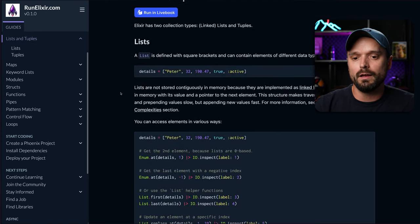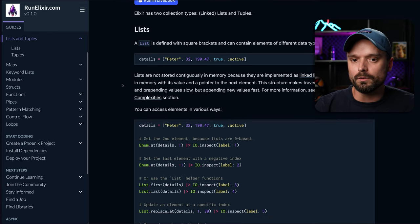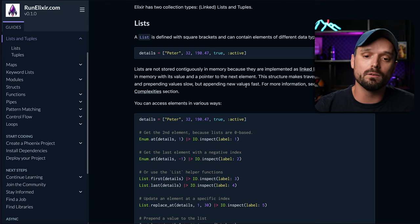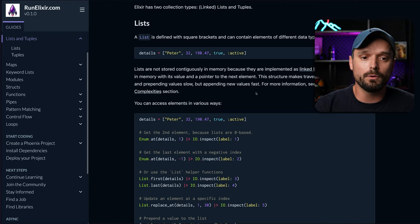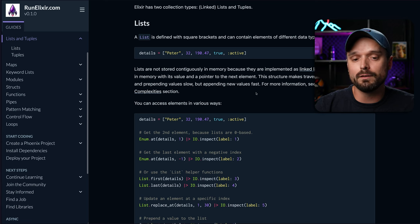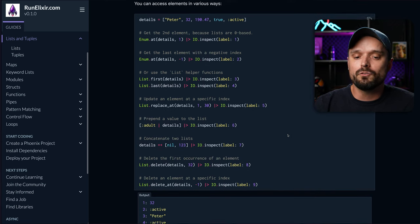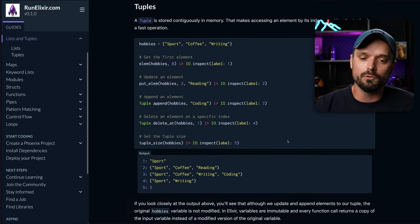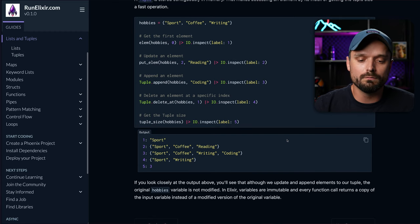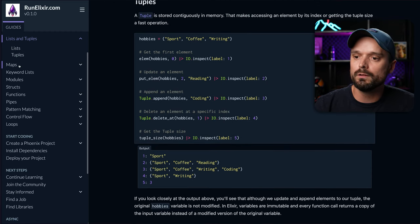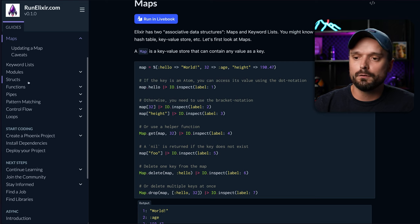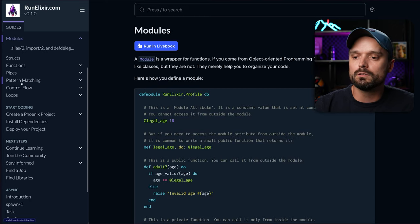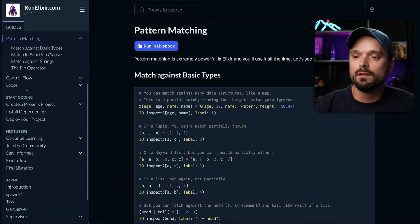And I sometimes give a little bit more context. For example, I say lists are actually linked lists in Elixir. So they're not as efficient for looking up stuff or for appending stuff and so on. But I try to keep it as high level as possible. And then I also go into tuples. I very much spend a lot of time on like the core things like maps, modules, functions, for example, pattern matching.